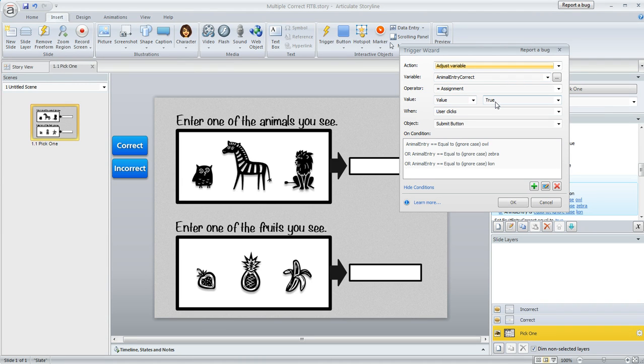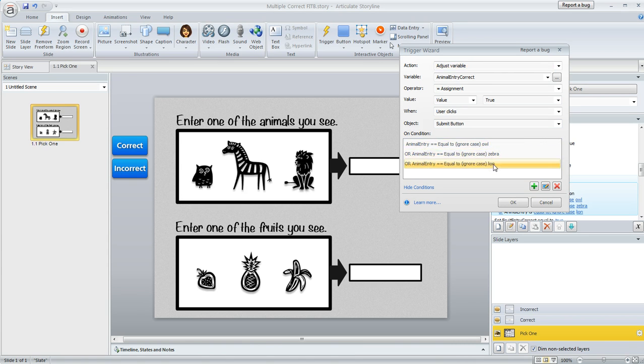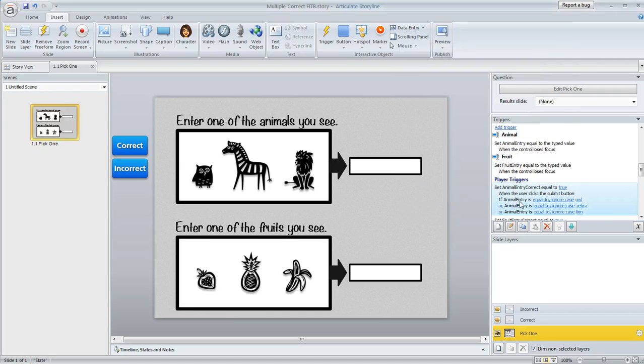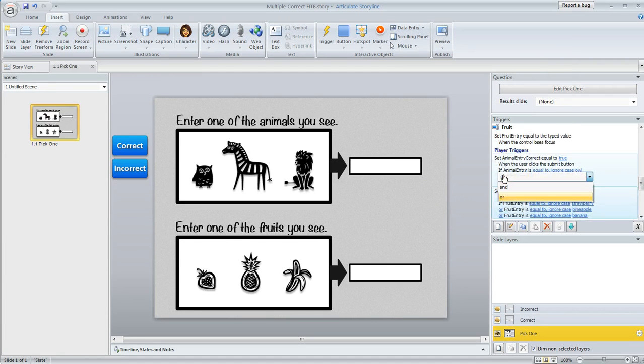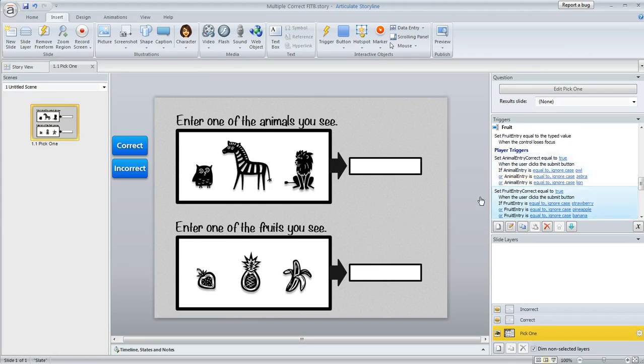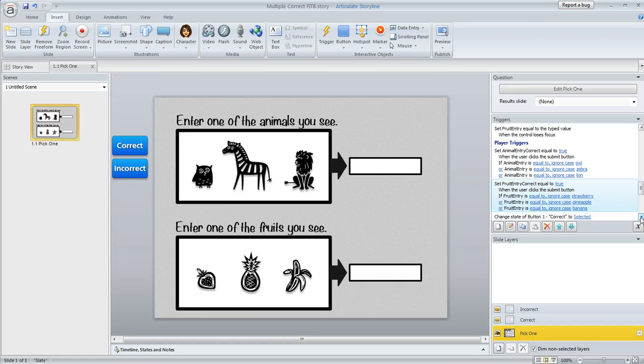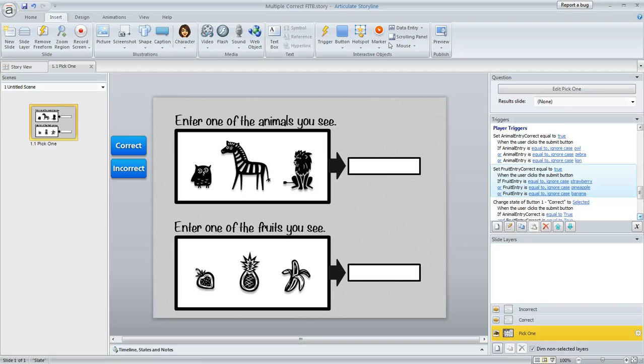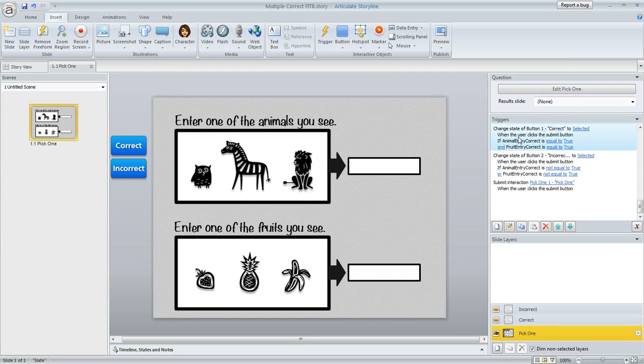And then the next one does the same thing for that second text entry field with the fruit. It's this very same behavior. Once we do that, we can tell Storyline which of the off-screen buttons to mark, and that's what these next two triggers are for over here.